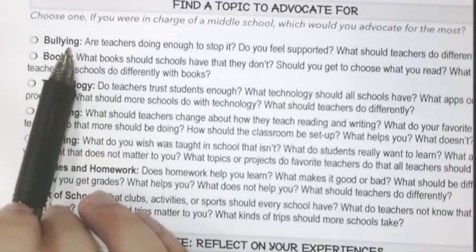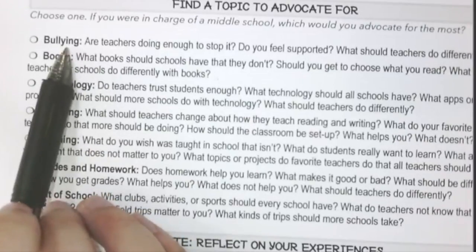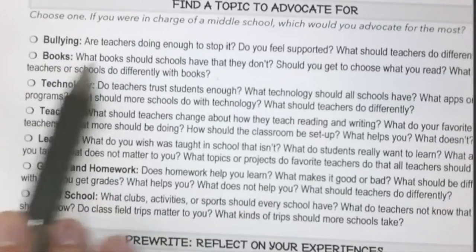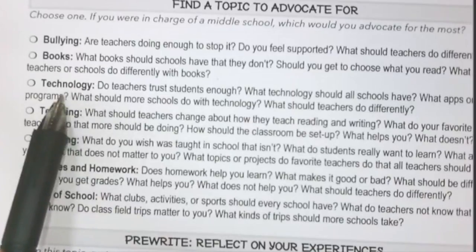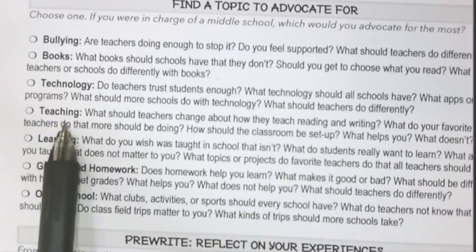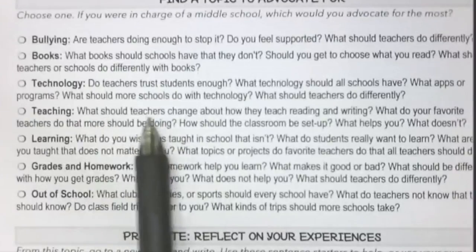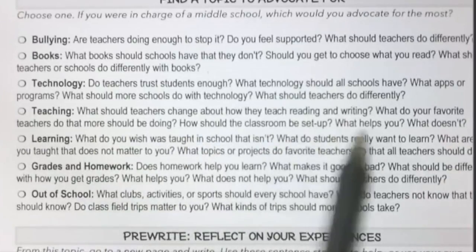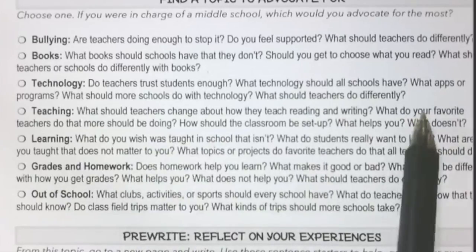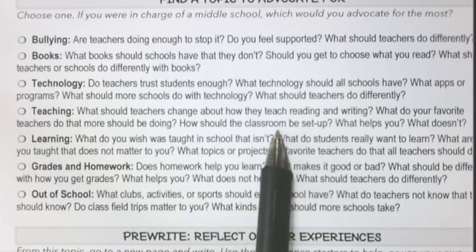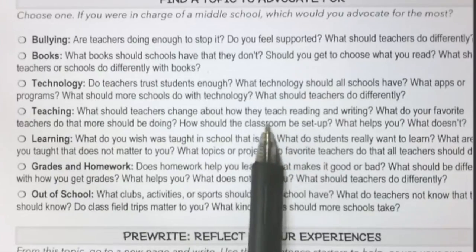Bullying — do I have experience with that? Yes. When I was in seventh grade, I was bullied for a large part of the school year by one kid in particular and a few of his friends. Do I care about that? Yes, I don't want other students to be bullied. Books — yeah, I like to read, but I'm not sure there's much I want to say about it. Technology — I love technology. I do think more kids should have more access to it, so maybe I want to talk about that. Teaching — I'm not really sure what that means, so let me look at the questions. What should teachers change about how they teach reading and writing? What do your favorite teachers do that more should be doing? How should the classroom be set up? I could think of things that I wish were different in some classrooms. I wish it was a lot more comfortable, for one.